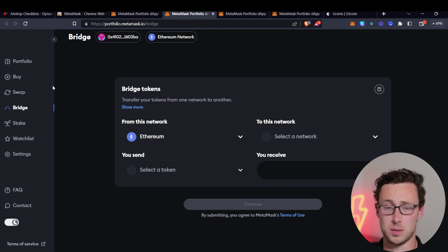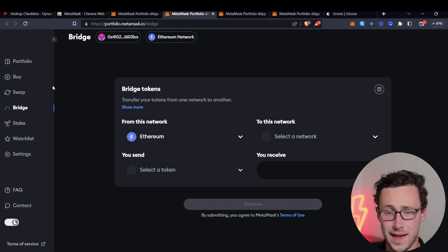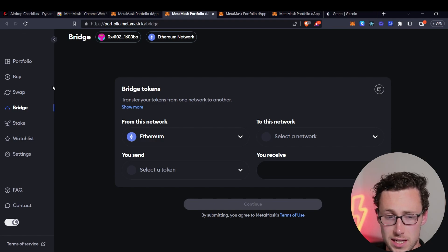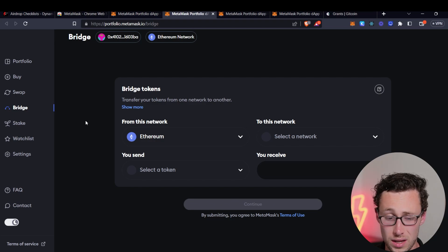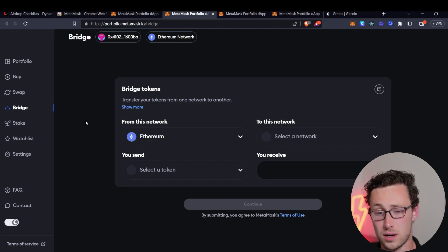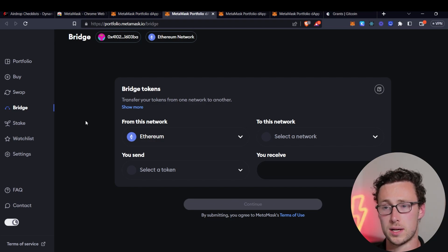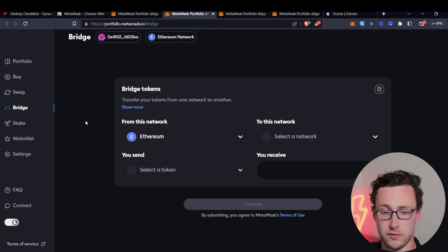So likewise, I would use this bridge a few times just to bridge between networks. Again, just the more activities you can take using MetaMask applications with your wallet, the better chance there will be that they'll decide that your wallet is someone that they want to give their governance token to.